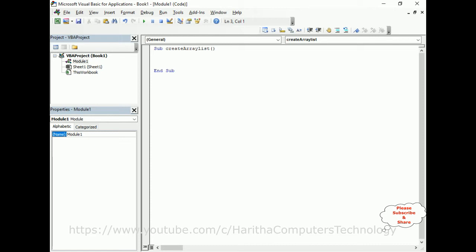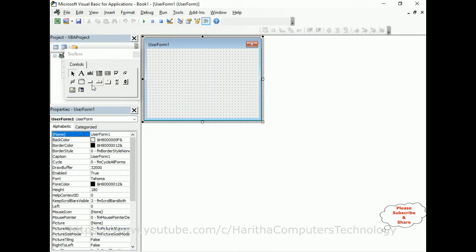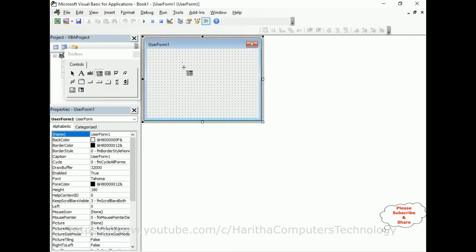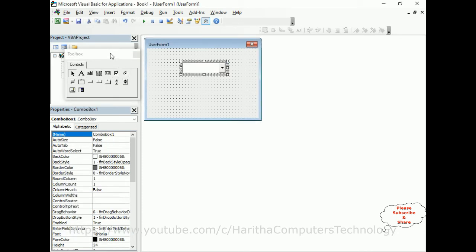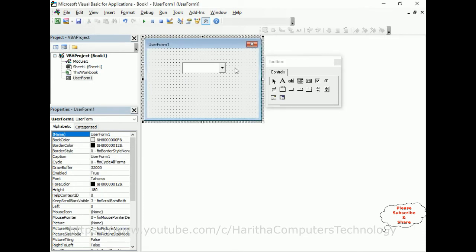In this function, I want to add the array list to a UserForm ComboBox, so we need one UserForm in the project. Go to Insert and click UserForm. Here we get the UserForm. Now let's add one ComboBox into this UserForm. After designing, switch back over to Module1.